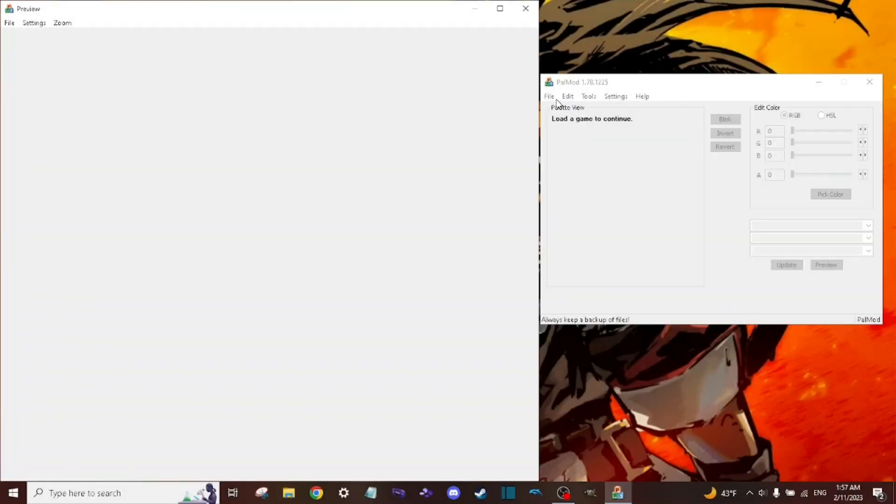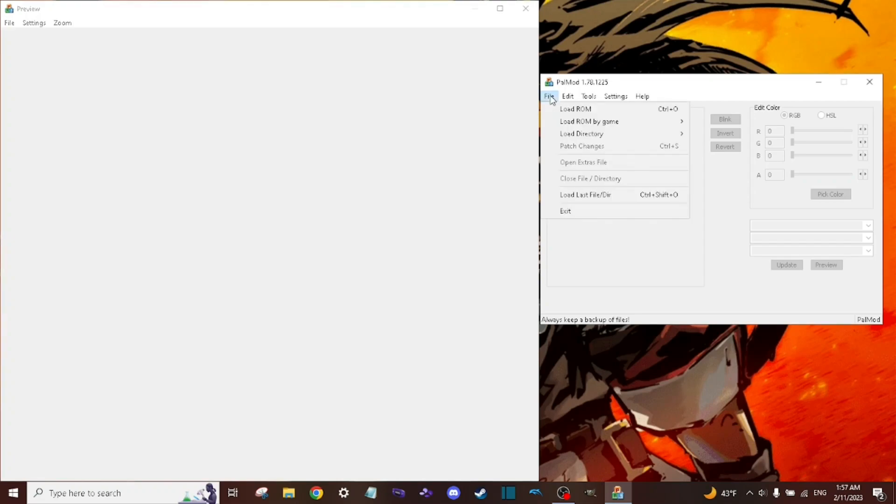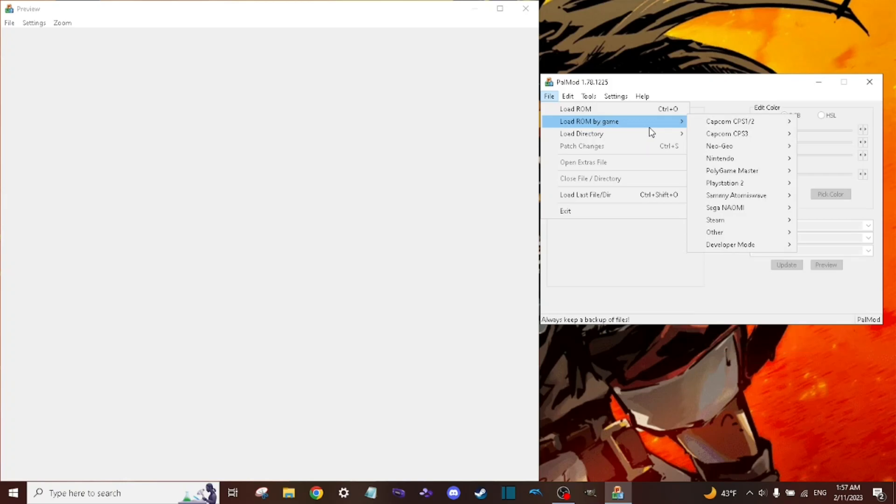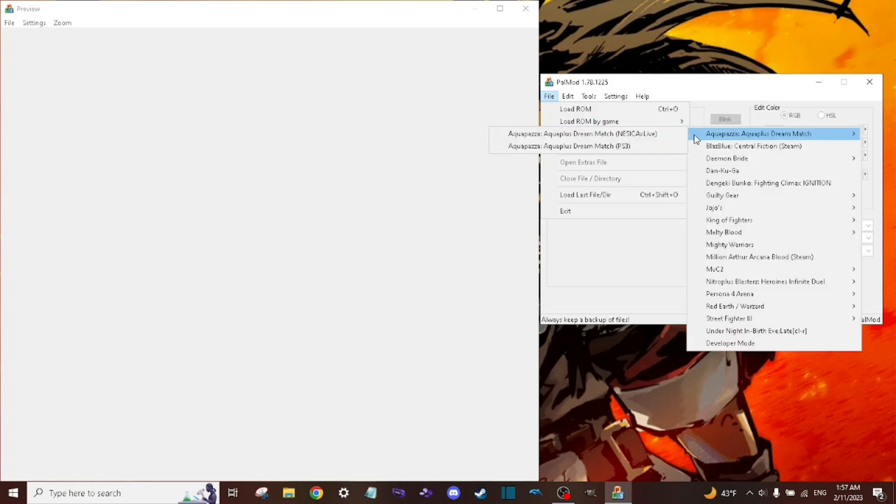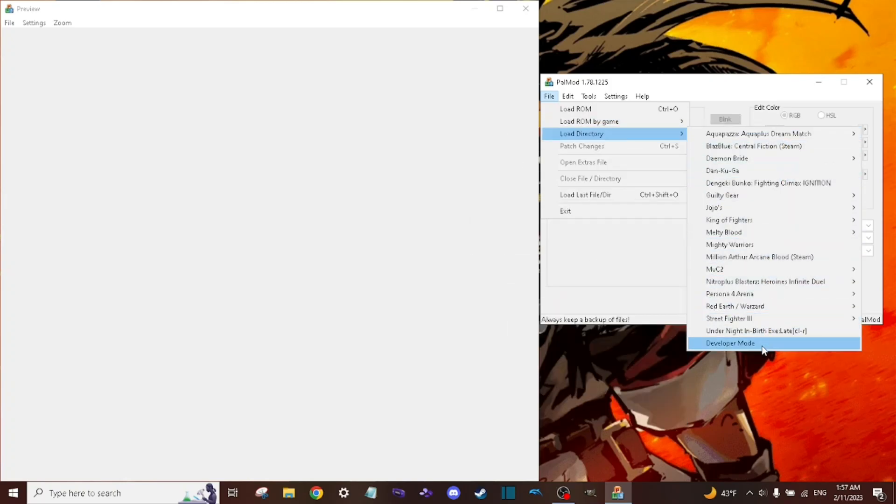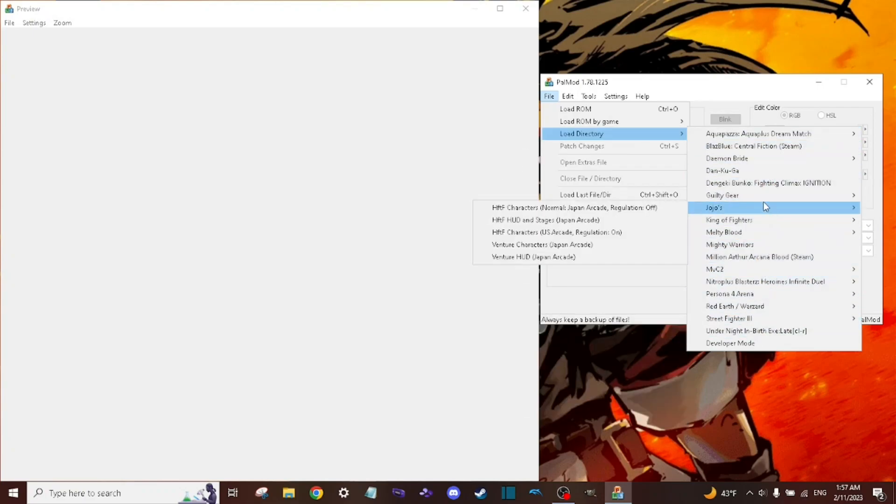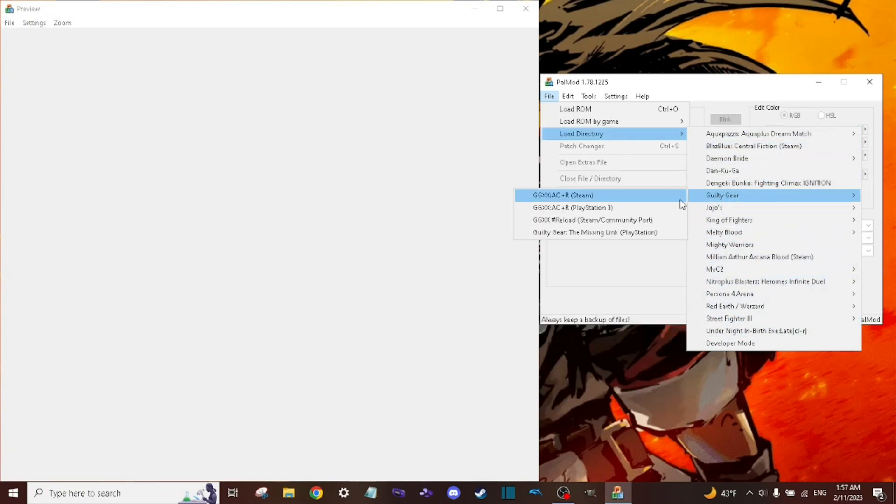Next, you want to open up Palmod and load the directory. The software isn't going to immediately recognize your directory for the game that you're going with. If you played Guilty Gear XFX Admin Core Plus R, then you can follow the directory in the video.